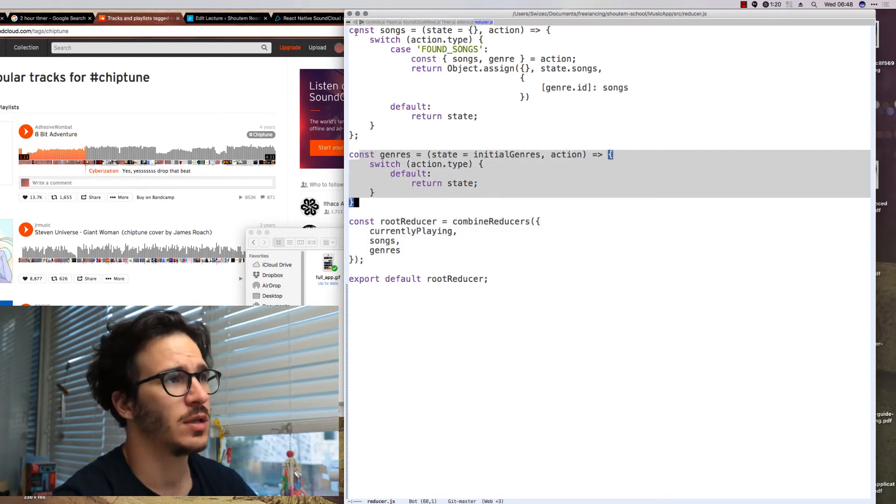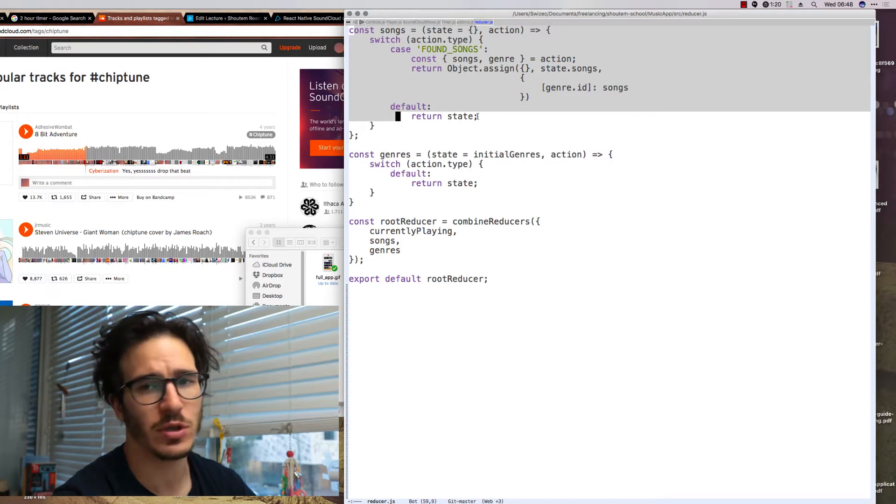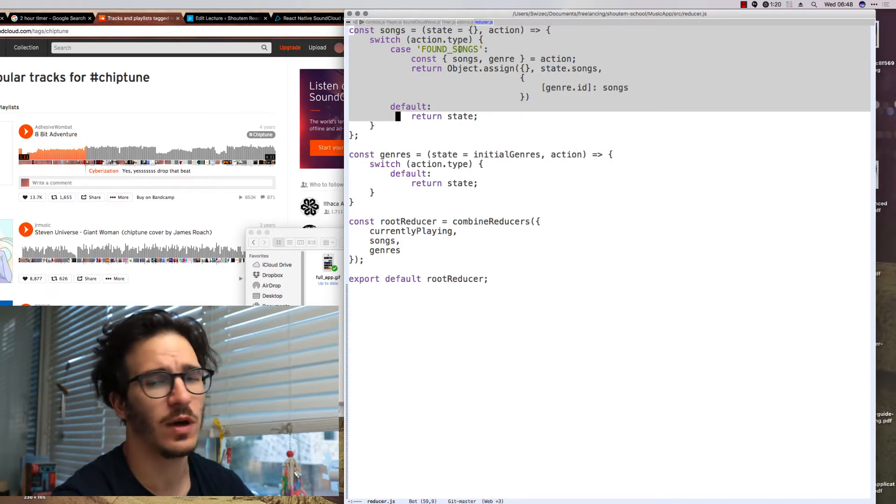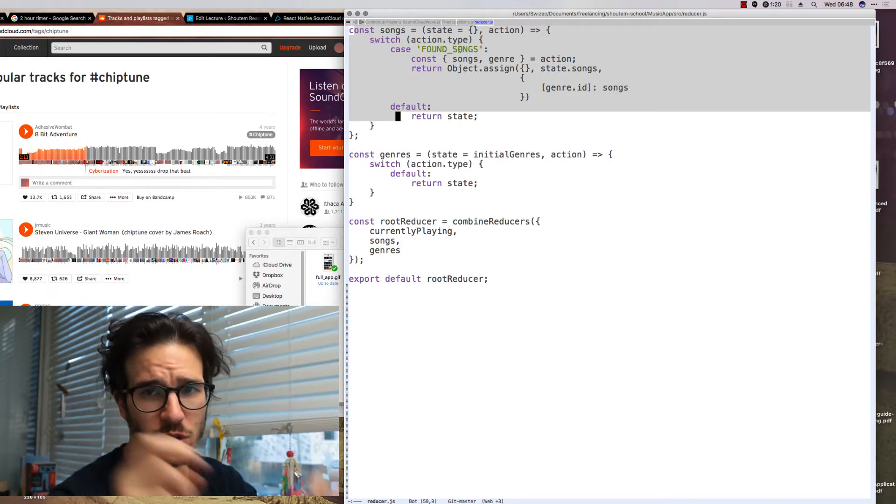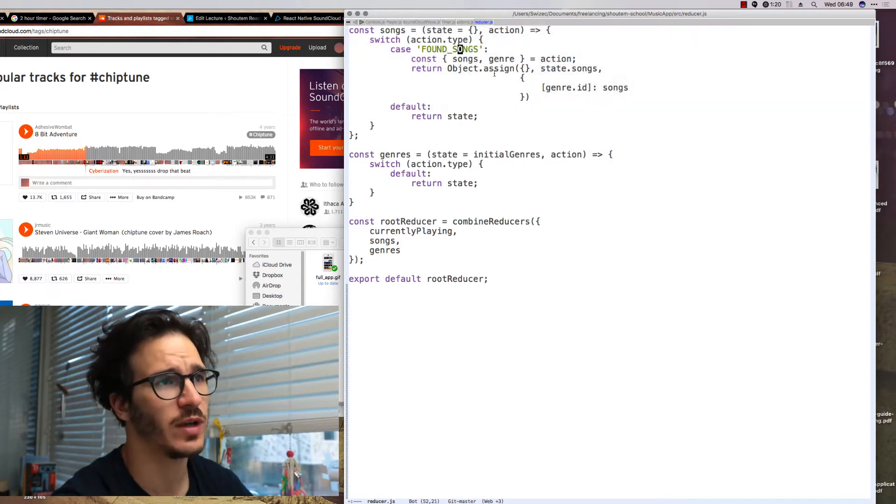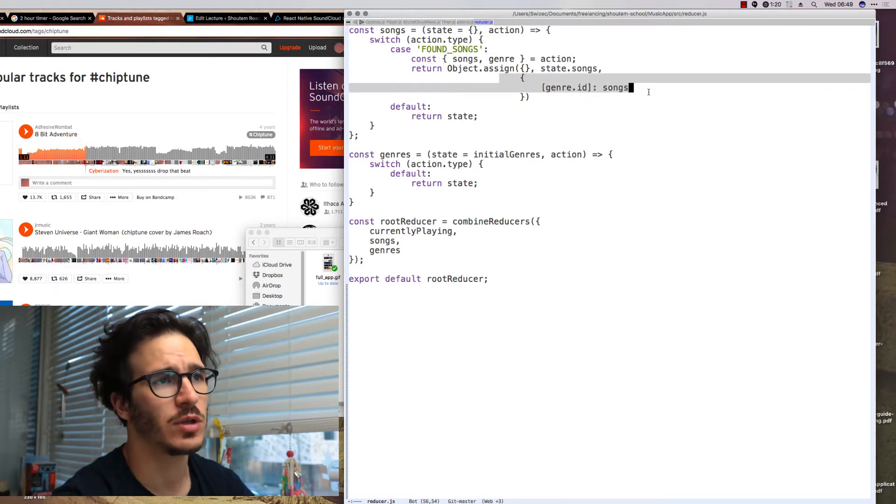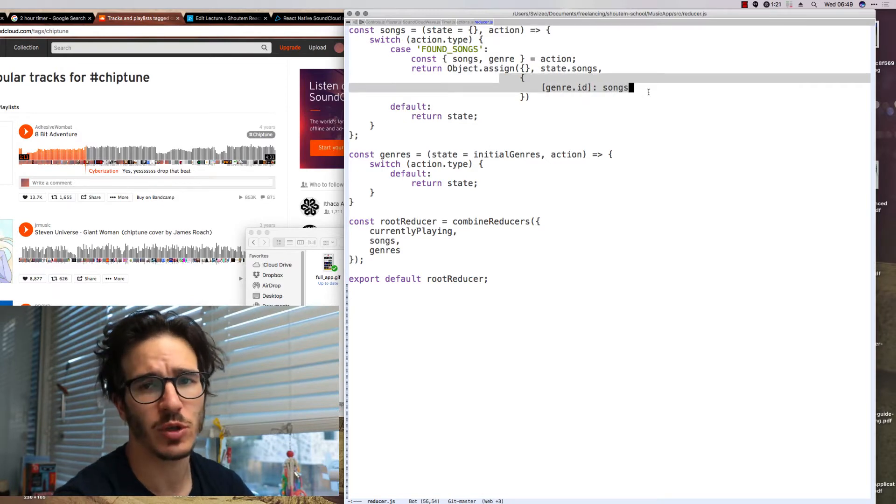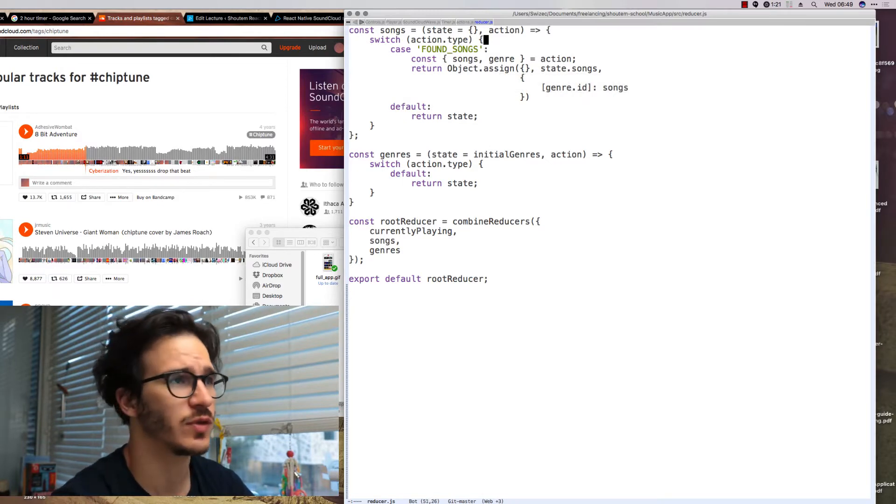The songs reducer returns the current state or if a found songs action was fired it returns an object with a new list of songs.